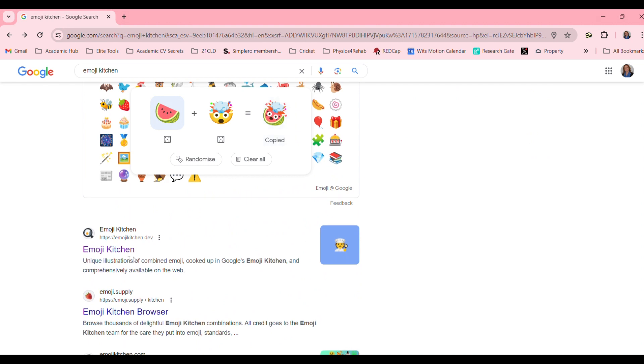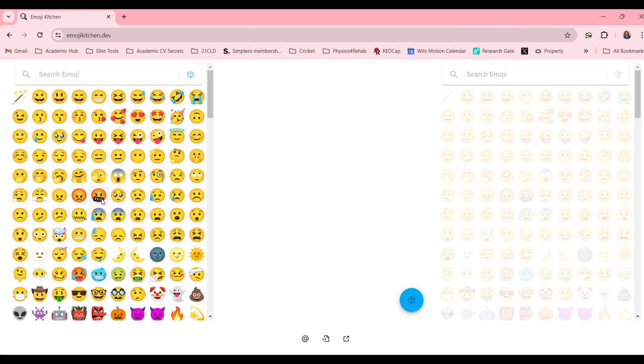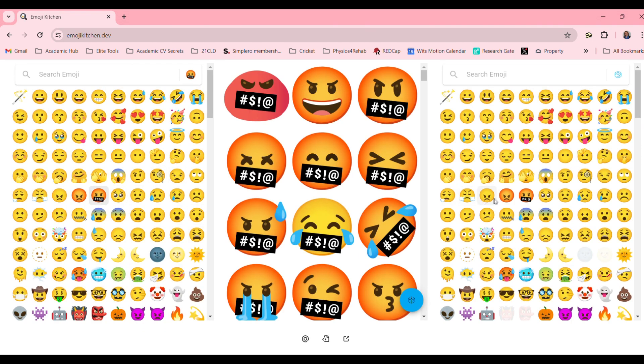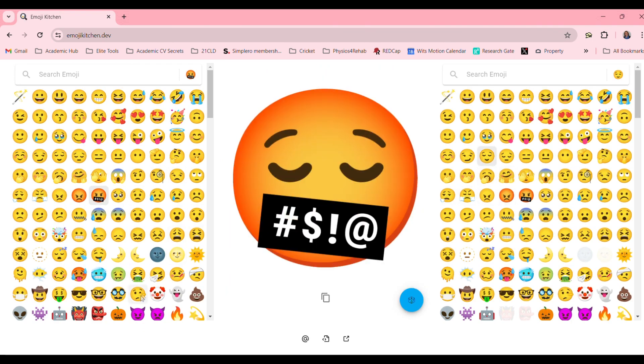If you scroll down you can go to this link that says emoji kitchen dot dev and this is just a different interface to combine your emojis with one another.